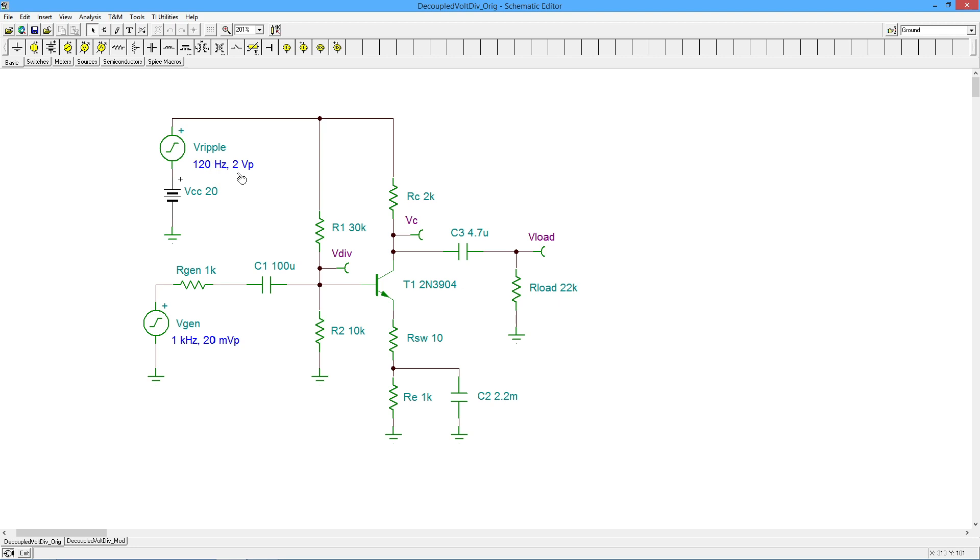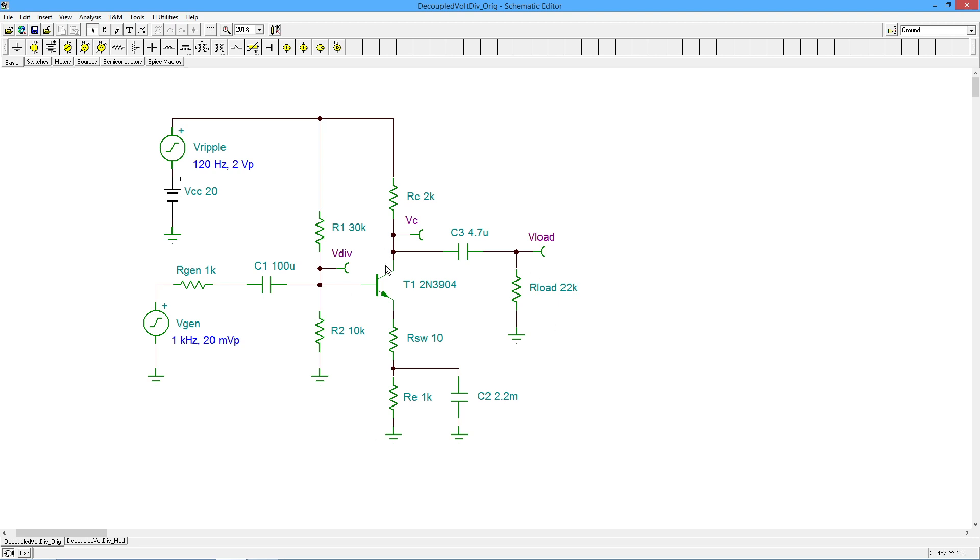So we're going to actually see this 20 volts with two volts riding on top of it, two volts peak riding on top of it, to represent our ripple. Now that's pretty nasty ripple, but I've made it big just to make it easy for us to see what's going on. So I've got a small signal generator here, a 20 millivolt peak, one kilohertz test tone. And you can see this is a fairly standard layout. I'll just do some very quick computations here just so we can get into a ballpark figure of where we're going.